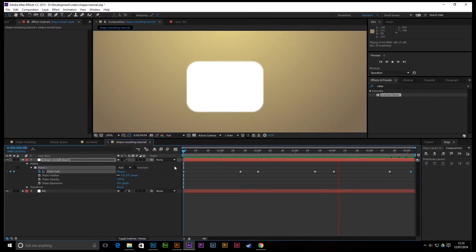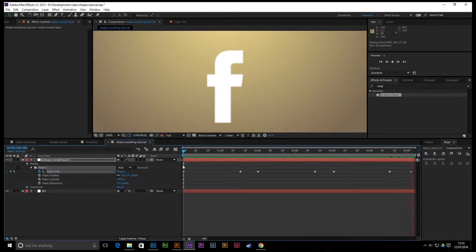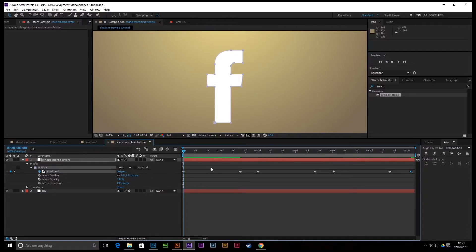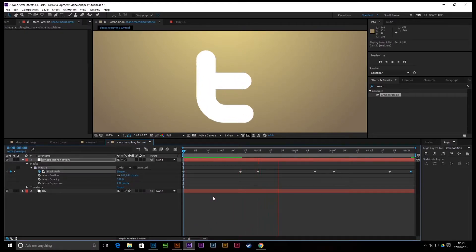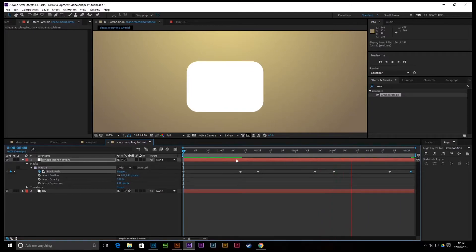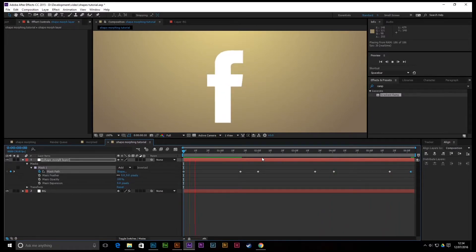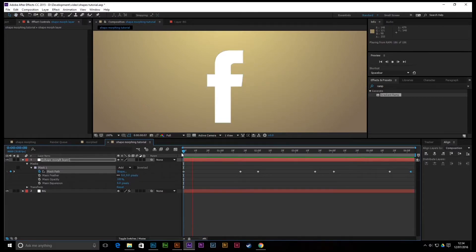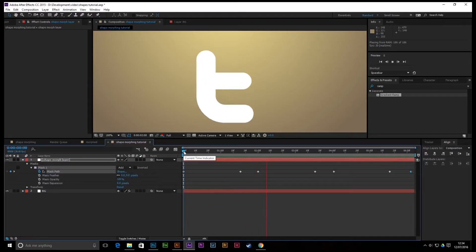One thing you'll notice is the shape looks really blurry. This is to do with continuously rasterizing. You'll see that little sun icon — if you click it, it becomes nice and sharp. That's your render. If you don't click that and you render it out, it will come out blurry.